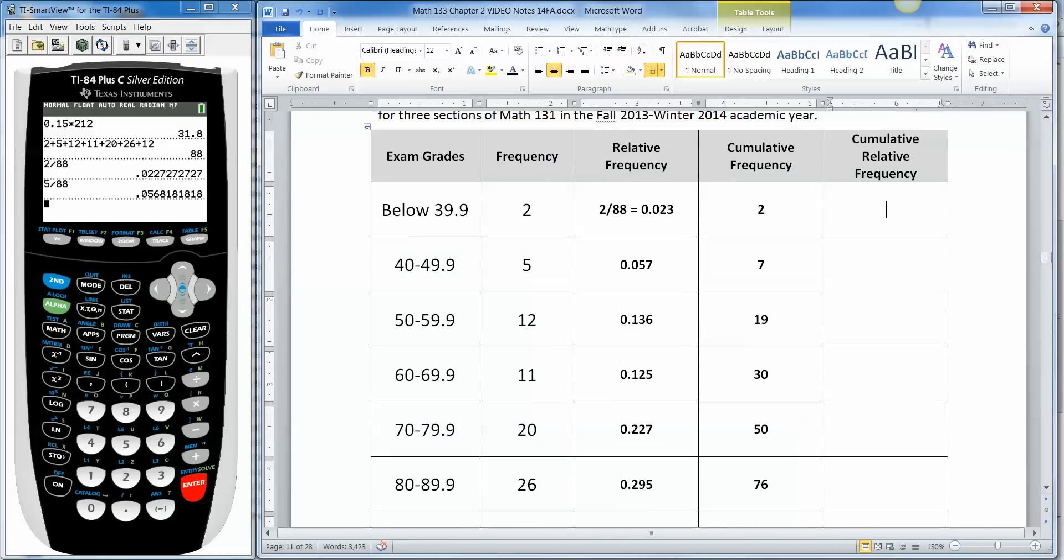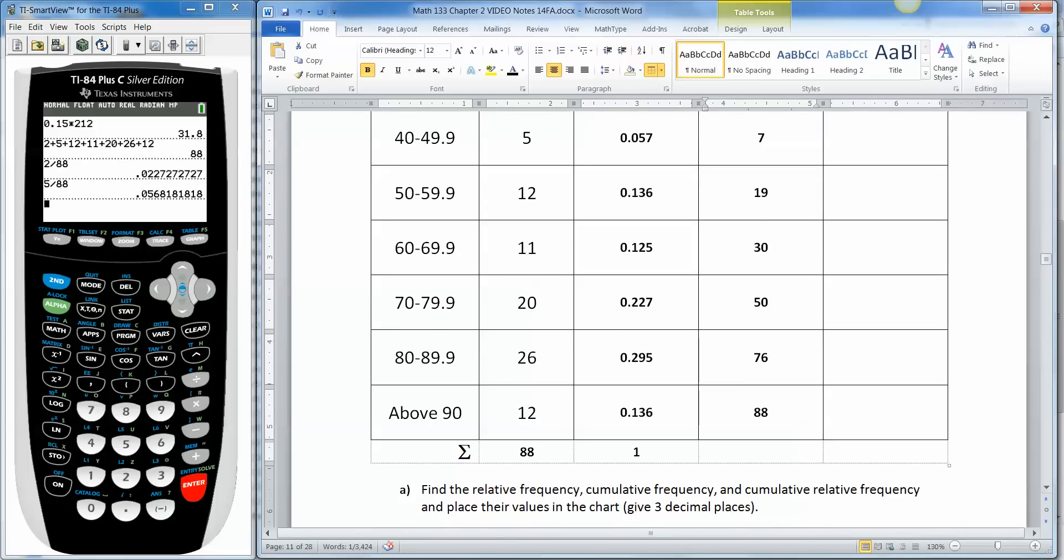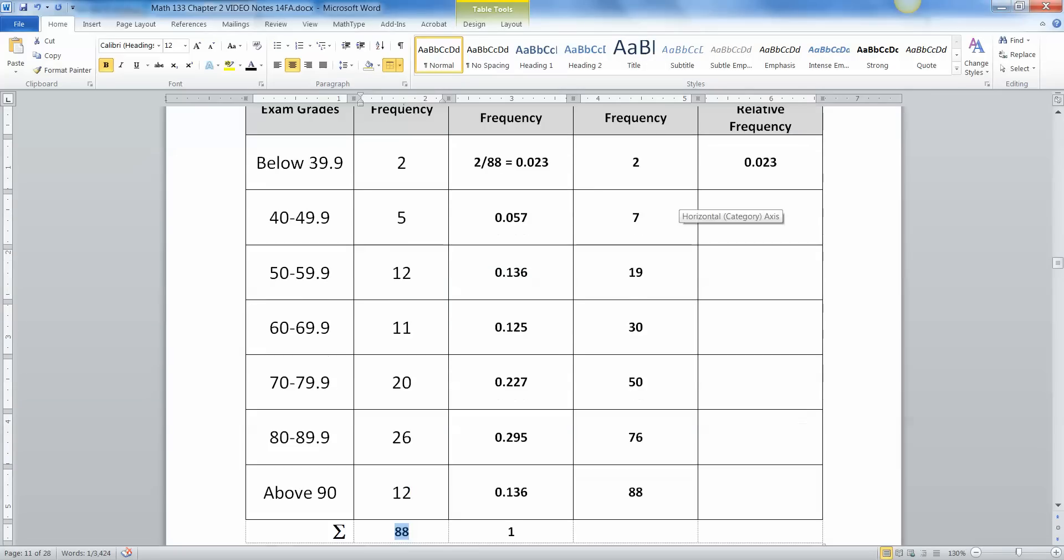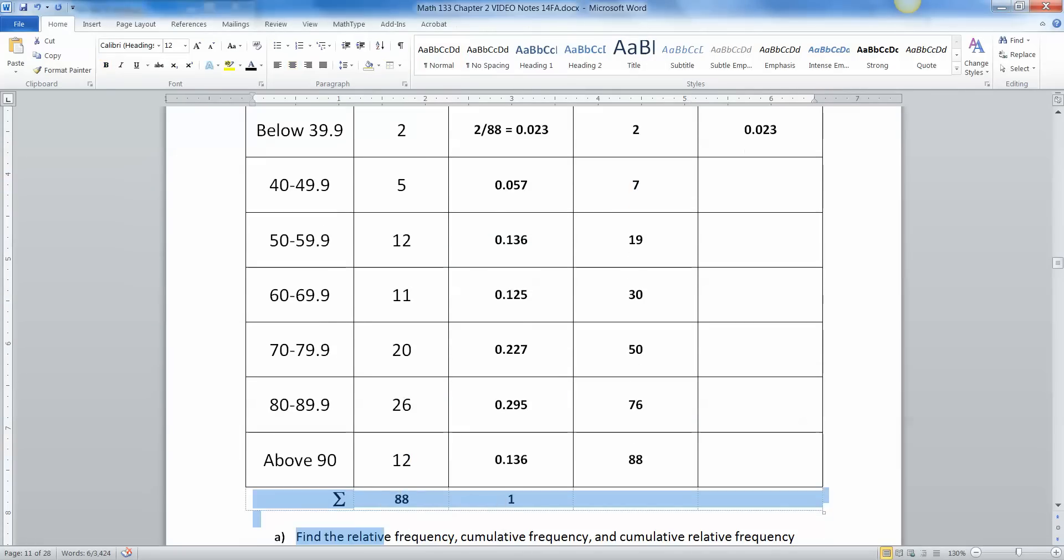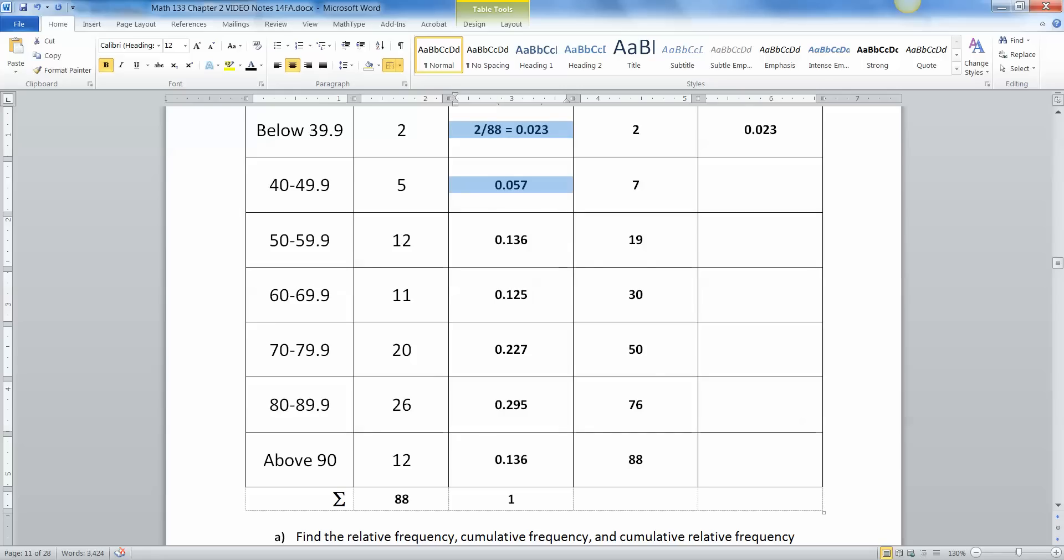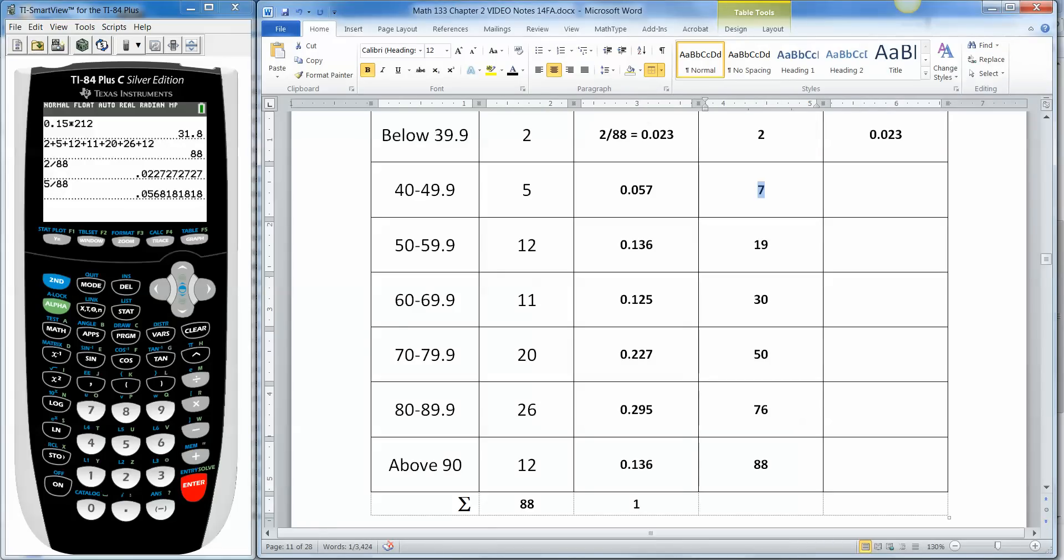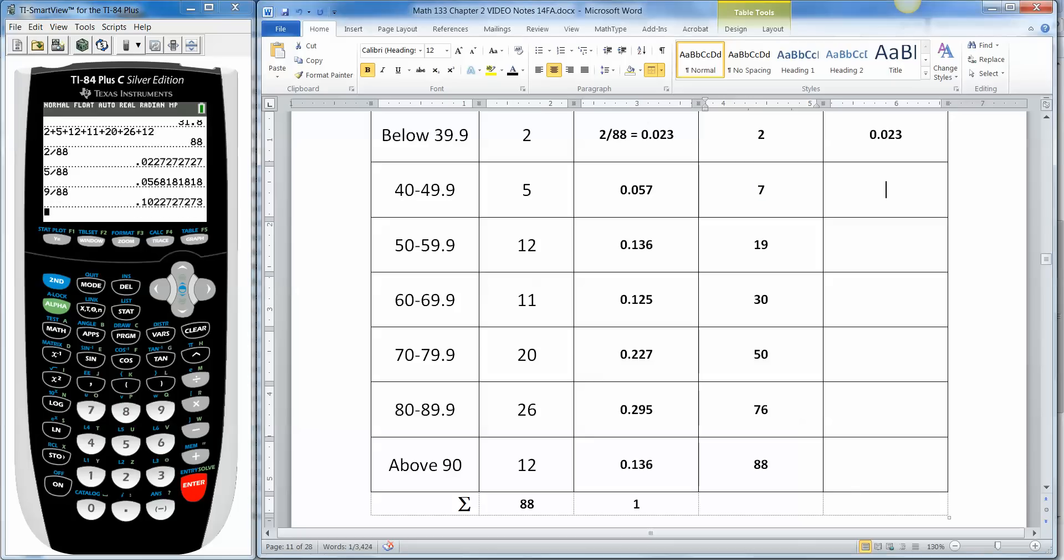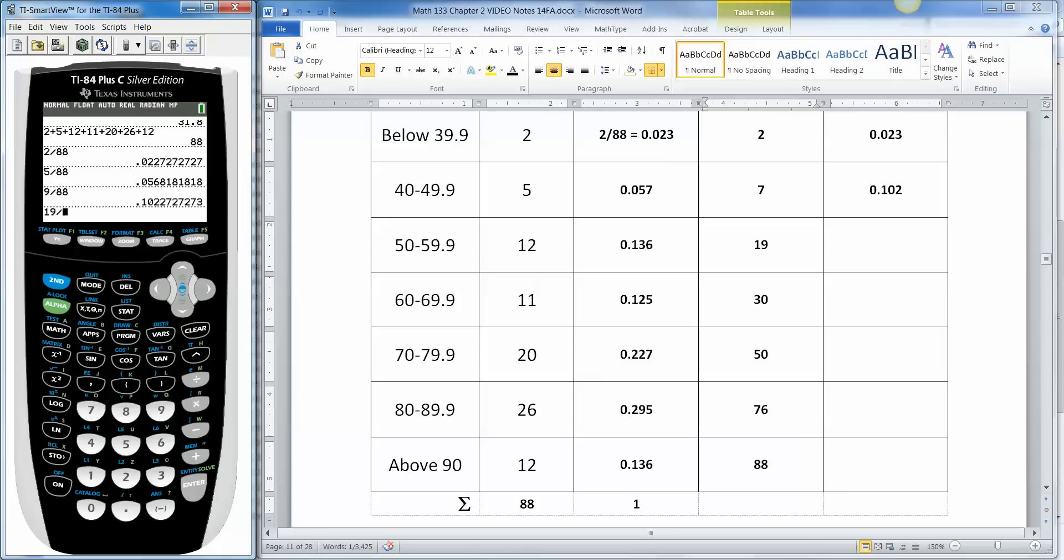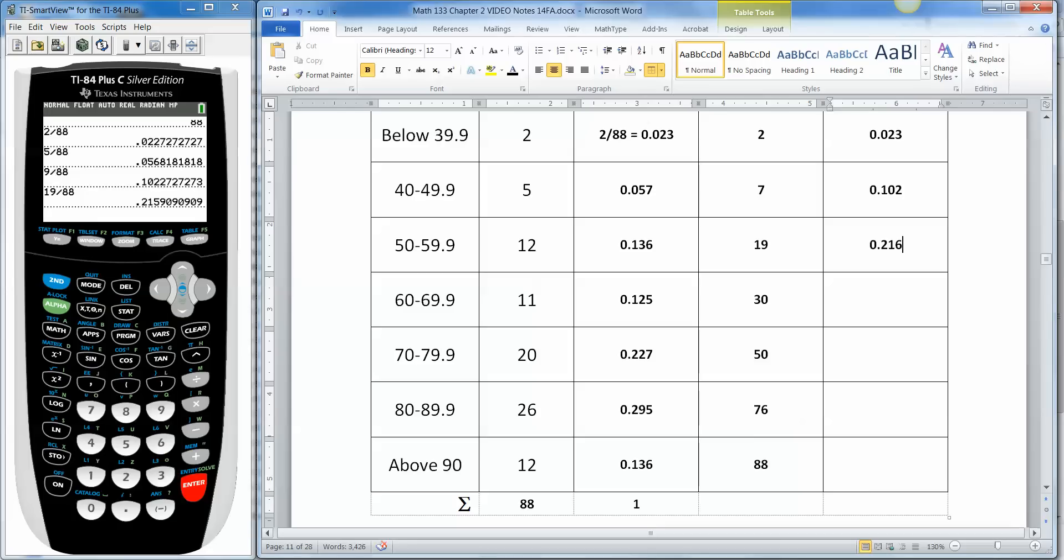All right, then cumulative relative frequency you can do it one of two ways. You can add this up, you can say 0.023. Or you can say 2, this cumulative frequency, divided by the total which was 88. And then you can do 7 divided by the total of 88 or you can try to add up these two right here. This will be a little bit less accurate if you use the decimals than if you use the whole numbers. Because you've rounded a little bit. The more you play around with rounded numbers the worse it's going to be. Hence science teachers get all up in your gears about significant figures. It's because you're compounding errors. Then 19 divided by 88 would be 0.216 and so on. I'm going to find the rest of these and I'll be right back.